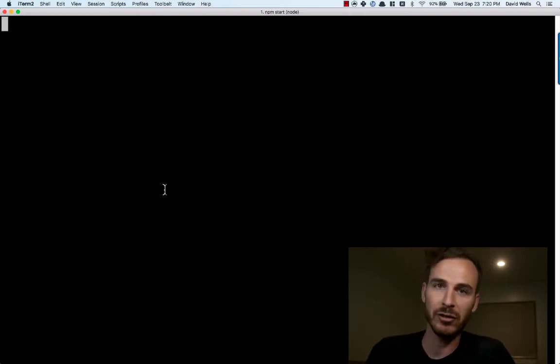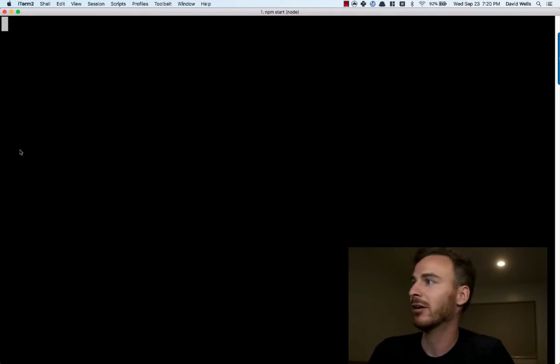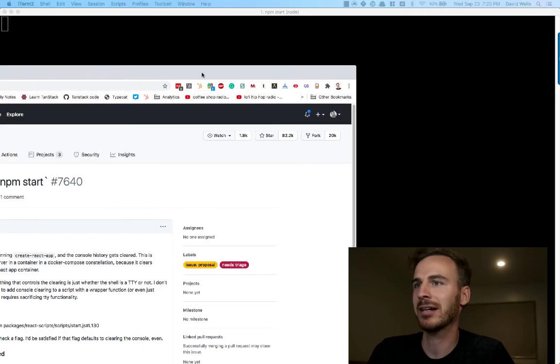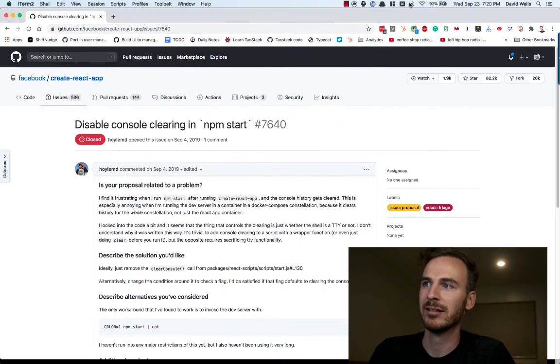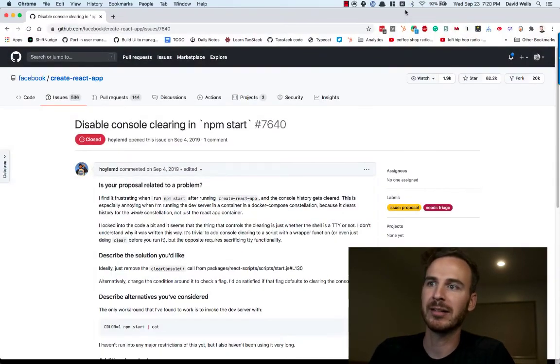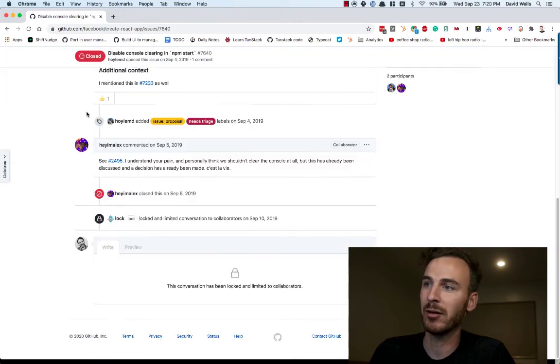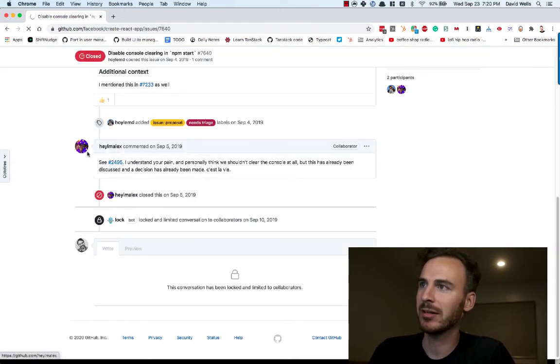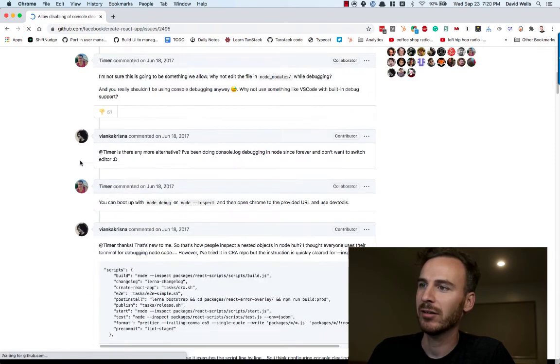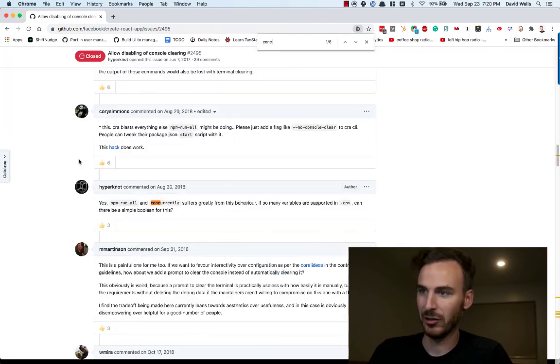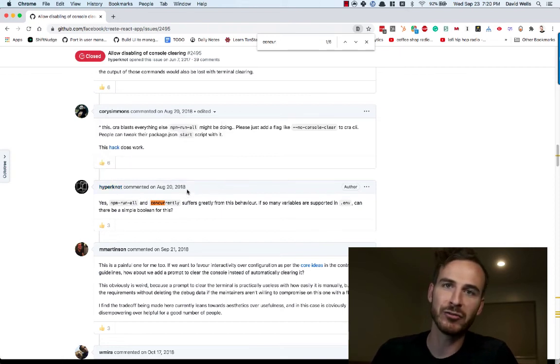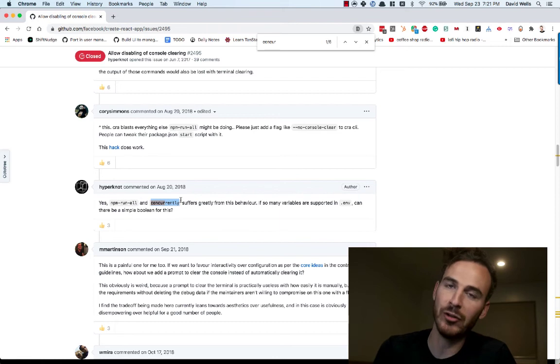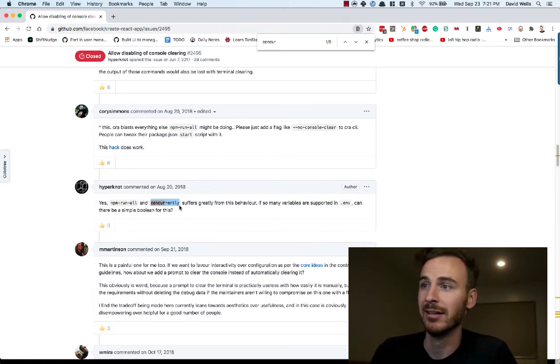The default console clearing is not great, in my opinion. There is an open issue in GitHub. Well, I shouldn't say open. It's closed. So some other people were complaining about this. This is actually where I got this tip from. There's a discussion happening somewhere. So Hypernaut, thank you very much for the tip. If you use concurrently, you can actually disable the default Create React App console clearing.